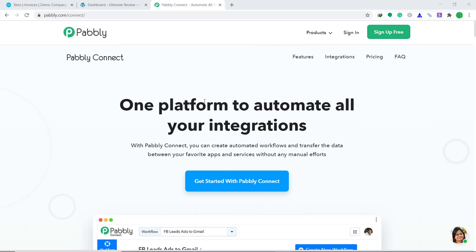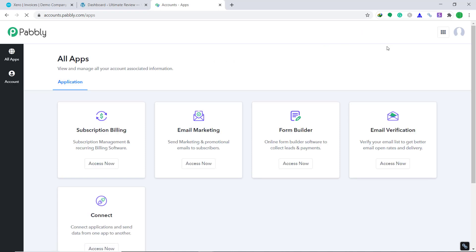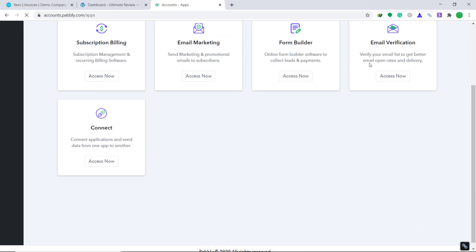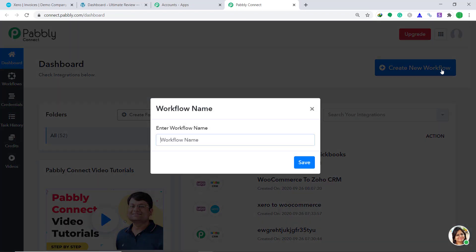First of all, you have to visit the website called Pabli Connect. Here click on Sign In. When you click on Sign In, you will be brought to the dashboard of Pabli Connect. I already have an account in Pabli Connect — you can also build your own account in just two minutes. Now bring your attention to the Connect part and click on Access Now. You will find a button called Create a New Workflow. Just click it.